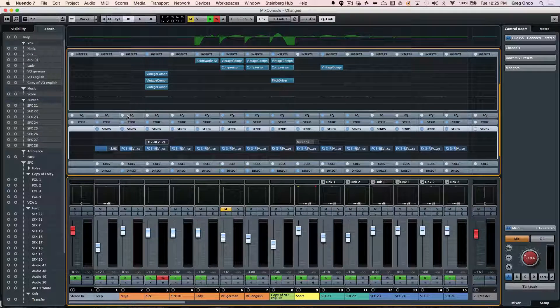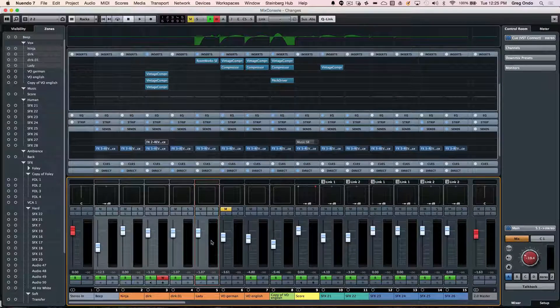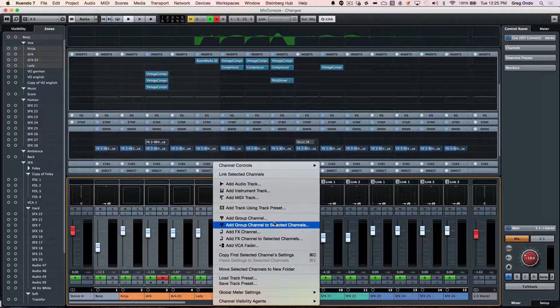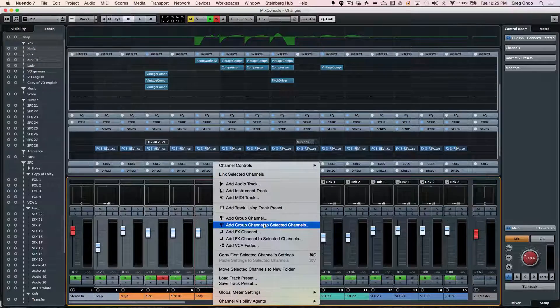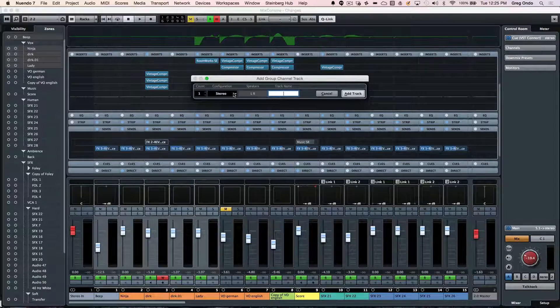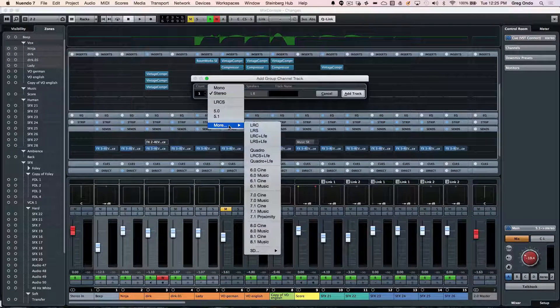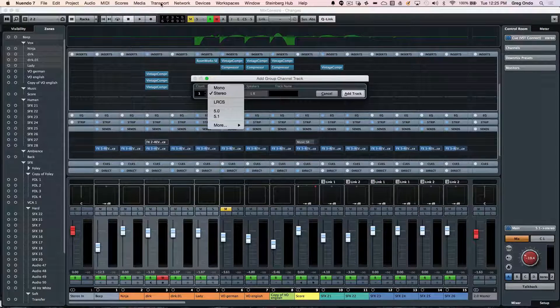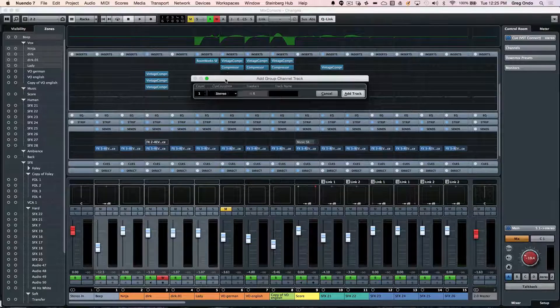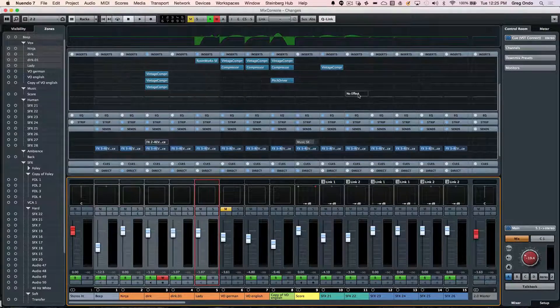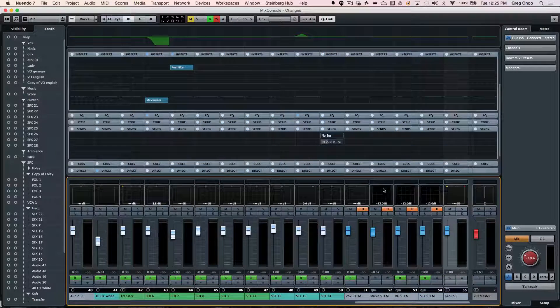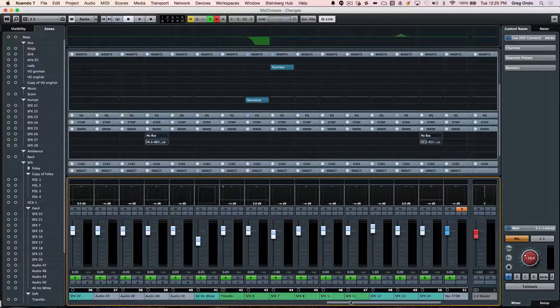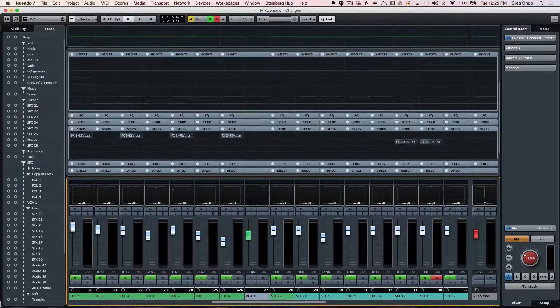And again, I could just turn it on and adjust my send amounts and be able to quickly have access to that particular plugin. If I wanted to assign these tracks to a group, I could just right click. I could add a group channel to the selected channels. And this could be a 5.1 or stereo or again, up to a 13.1 group. So if I would just want to quickly add all those channels to a new group, we can just have that defined very easily there.